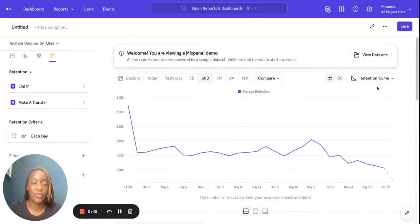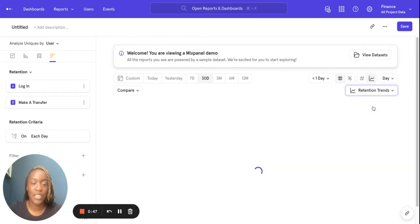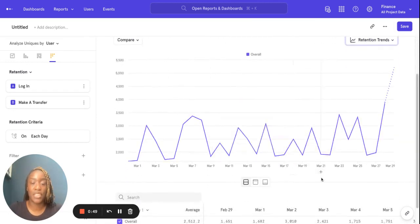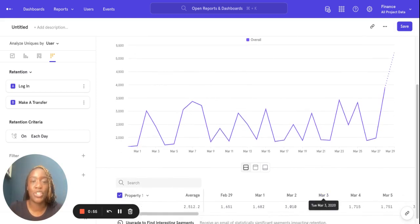Another visualization you can use is retention trends, which show you those trends over time. Thank you so much for listening. If you have any more questions or you want to see any more content, please don't hesitate to reach out.